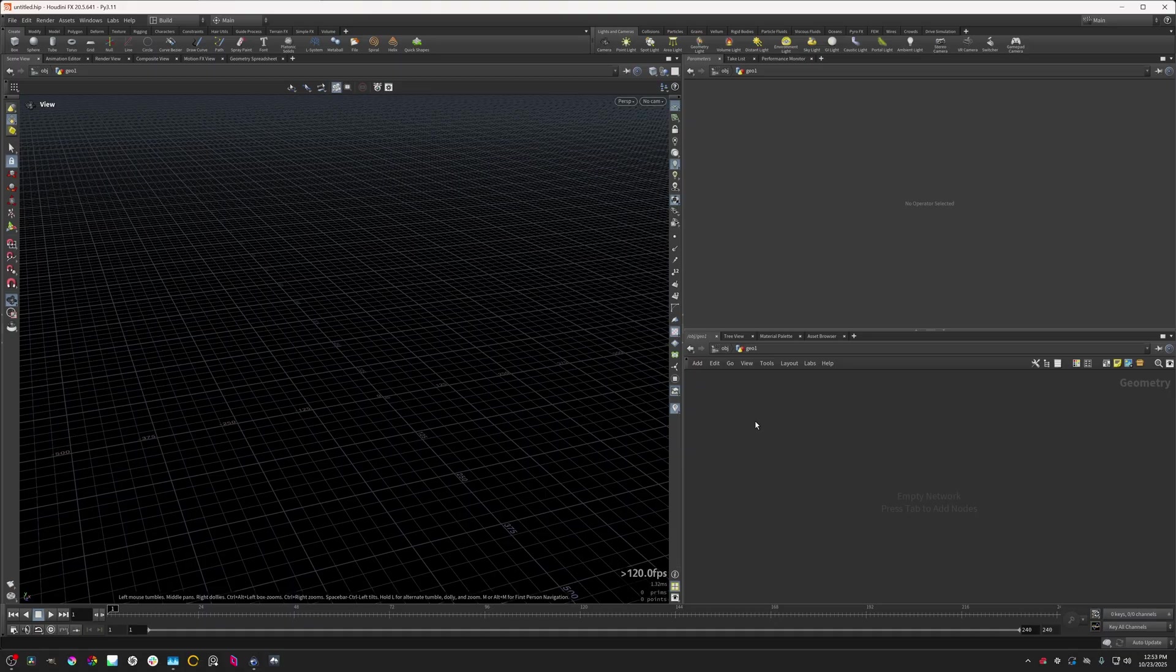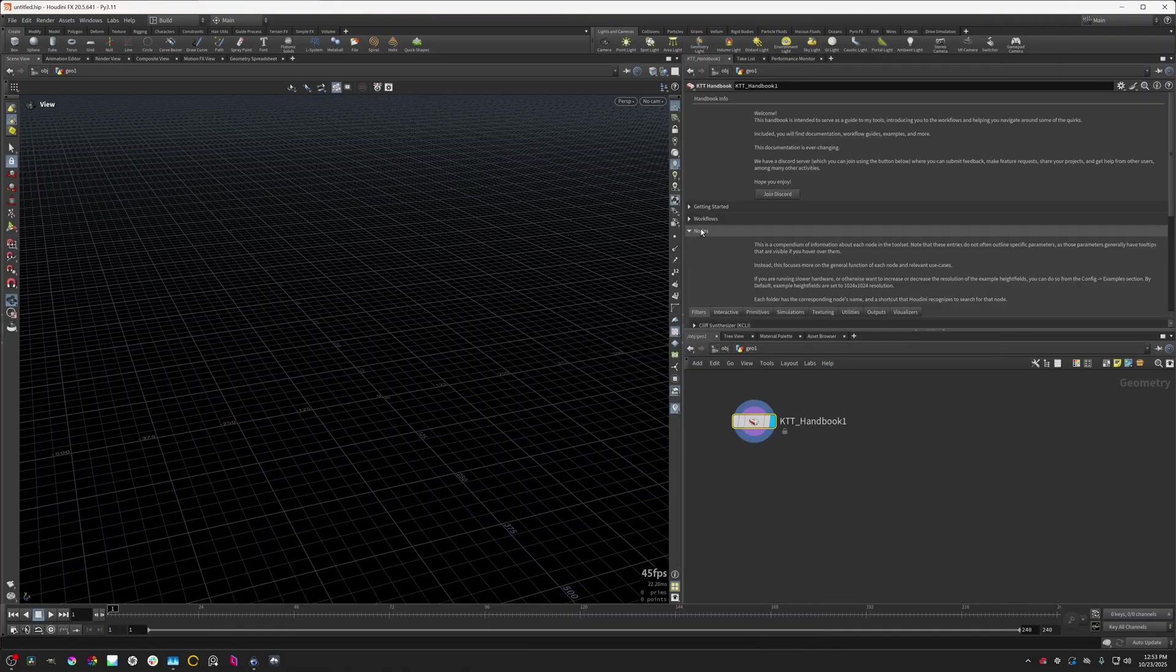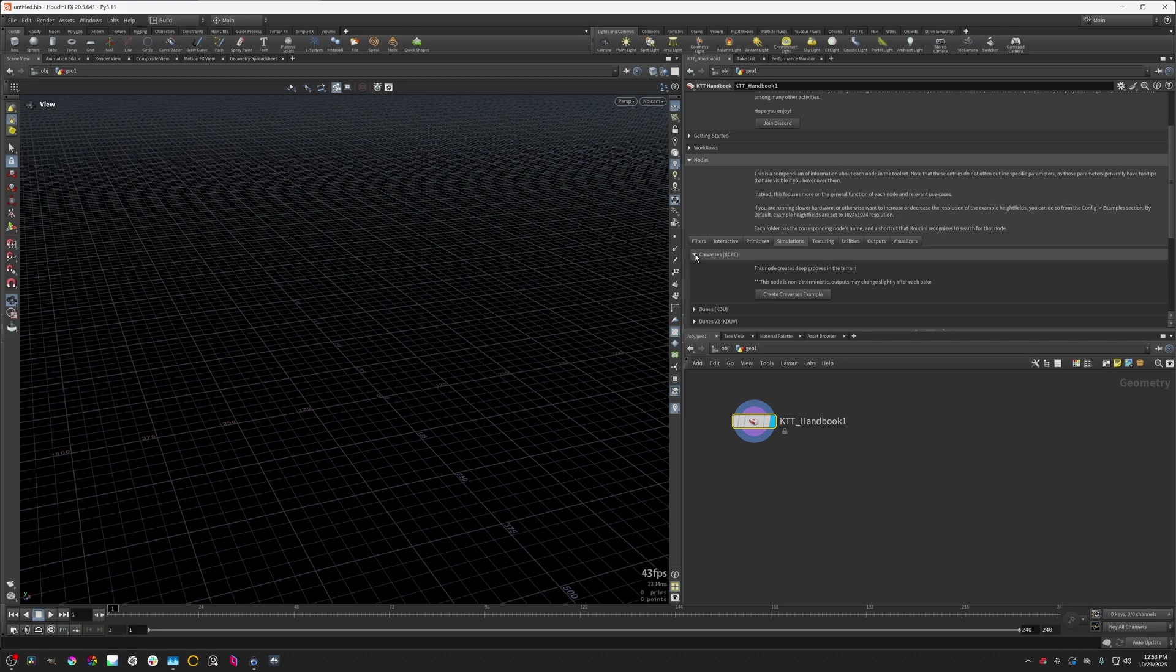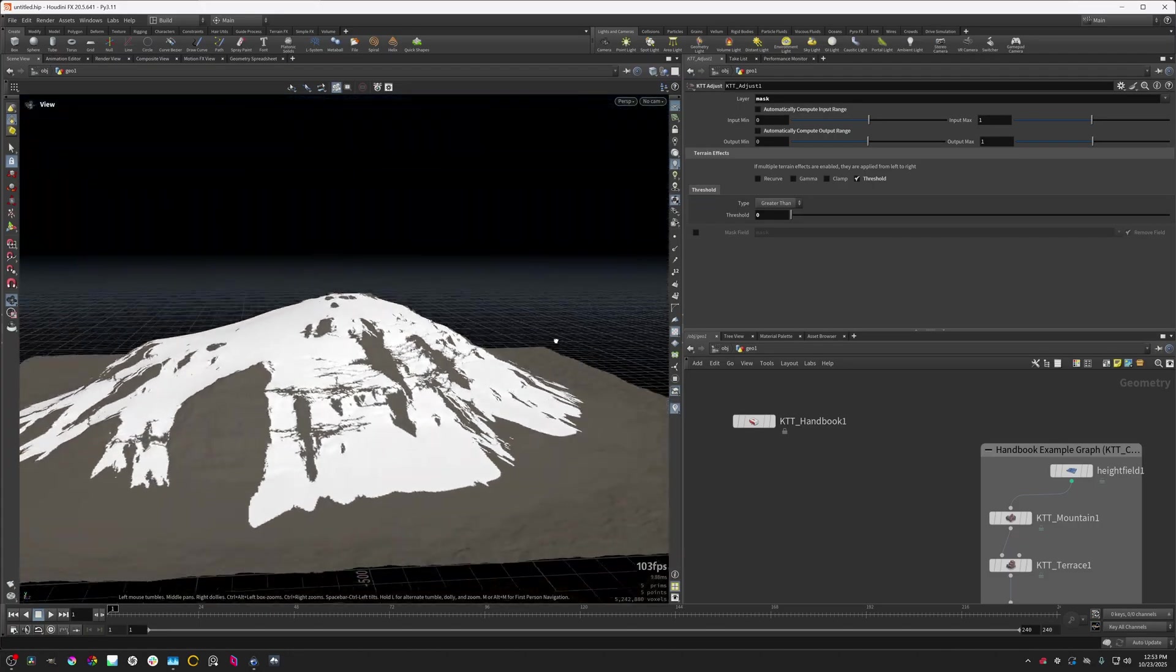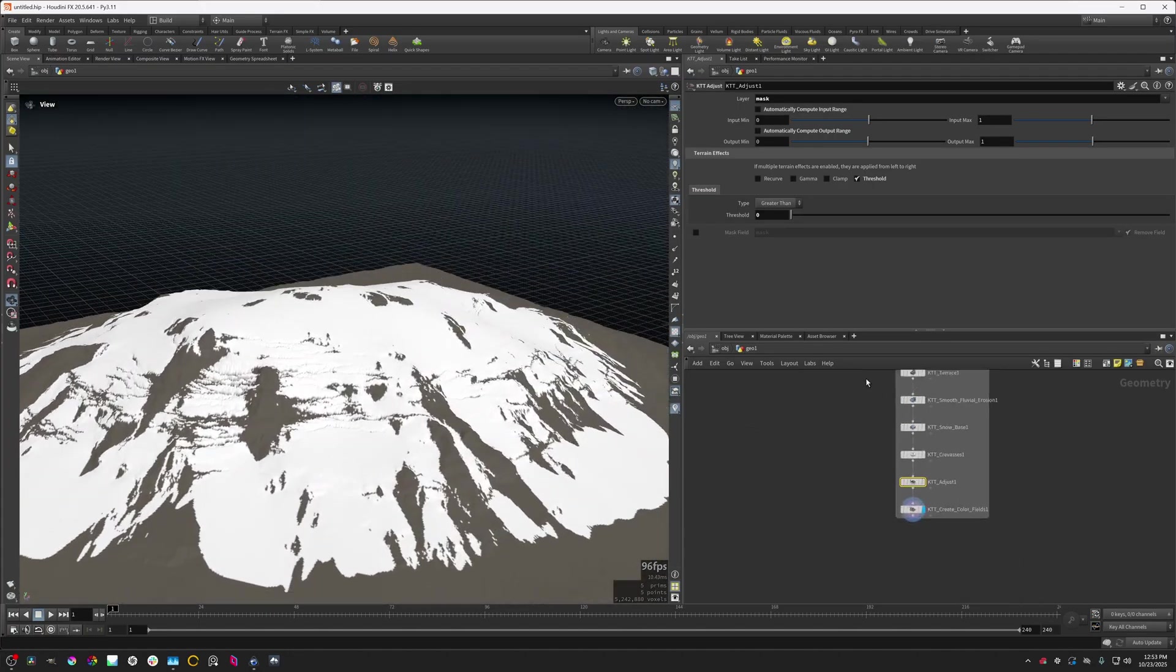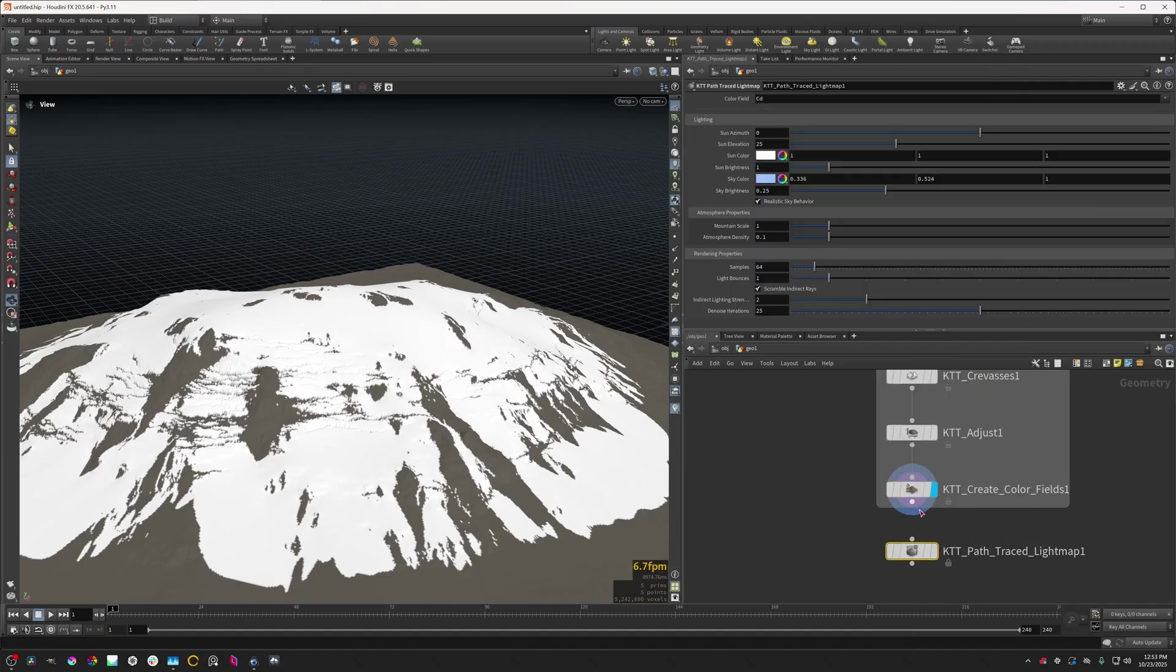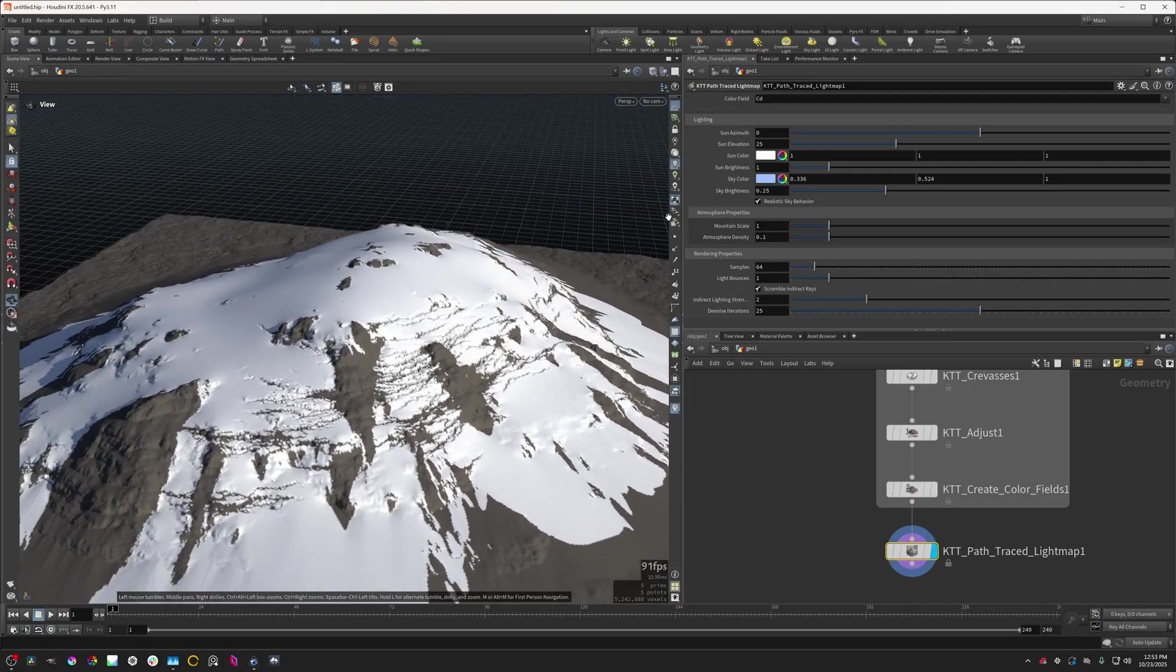We're going to start by going over the KTT Crevasses node, and I'm going to load the handbook because it contains an example node graph for this. I'm going to go to the simulations tab here in the nodes folder, open this crevasses folder, and click the create crevasses example node. This creates a snowy terrain. I'm going to add in a path trace light map node and connect that. This will just make it be a little bit easier to see.